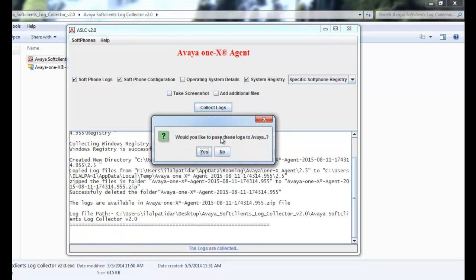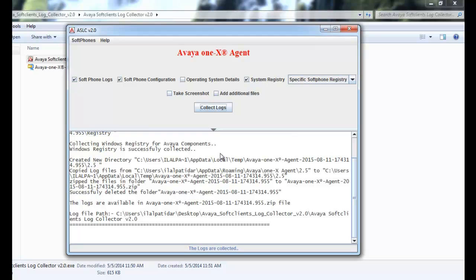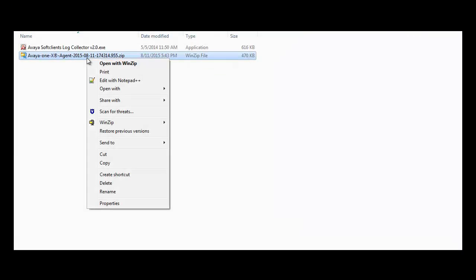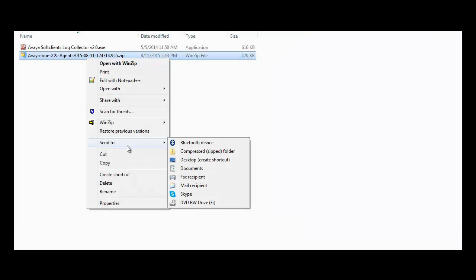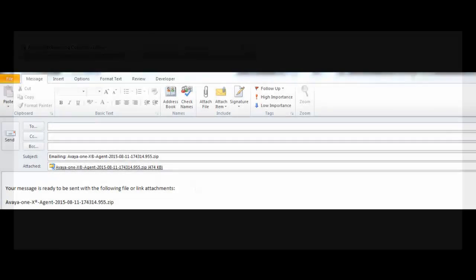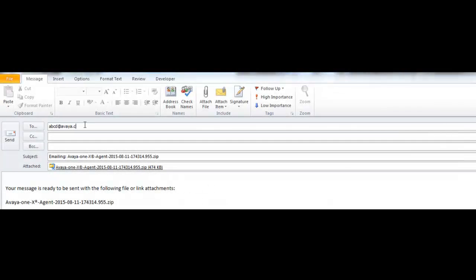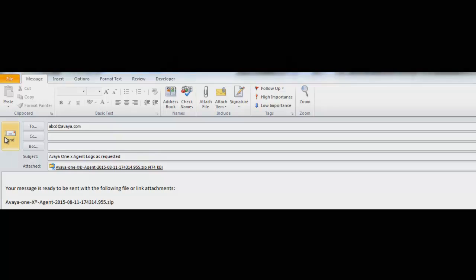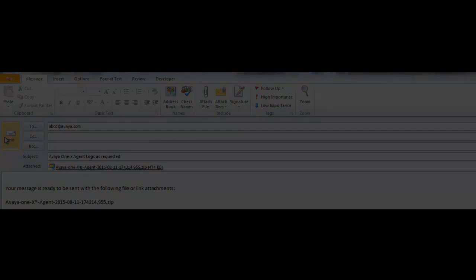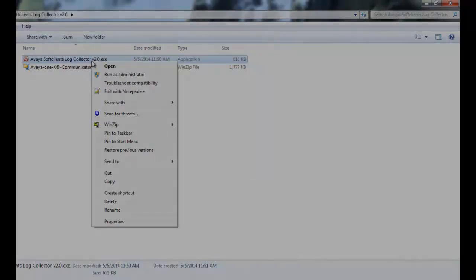I am selecting not to send the logs to Avaya this time as I am choosing to send them via email recipient option which I get after I click on the file. I will put in a dummy email address abcd@avaya.com. Click on send email and the email will be sent. With this, Avaya One X Agent log collection is completed.